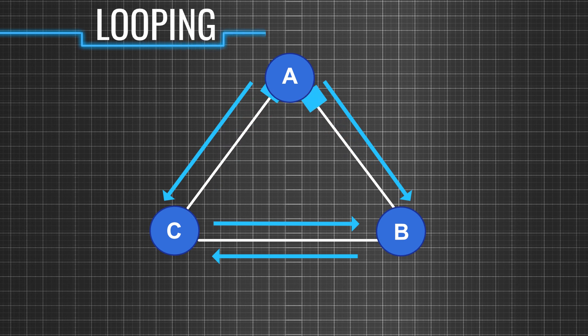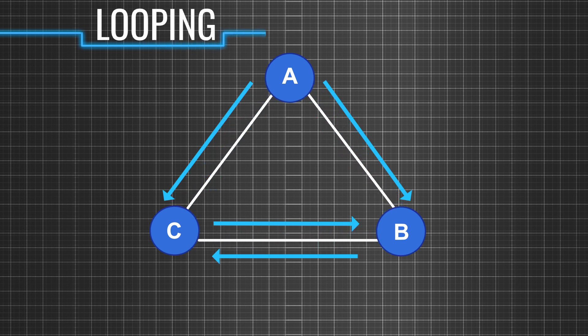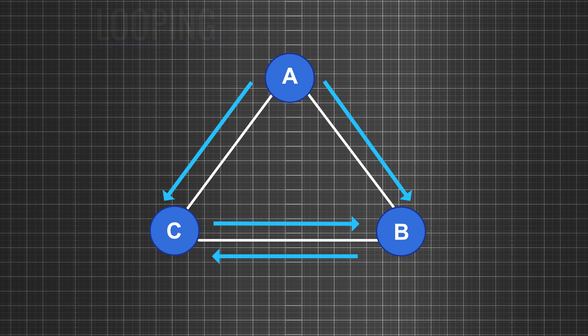So, in an ideal scenario, you would want the node to receive this information only once. So, how do you overcome the looping problem?